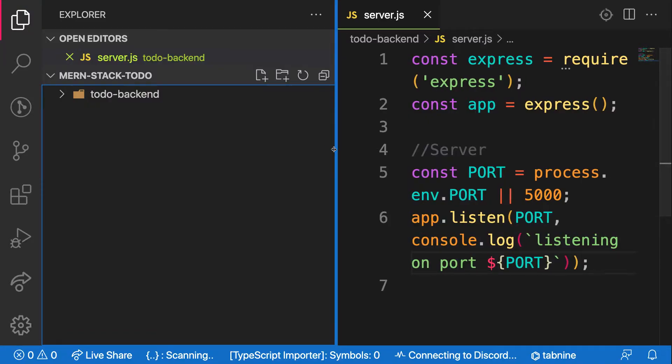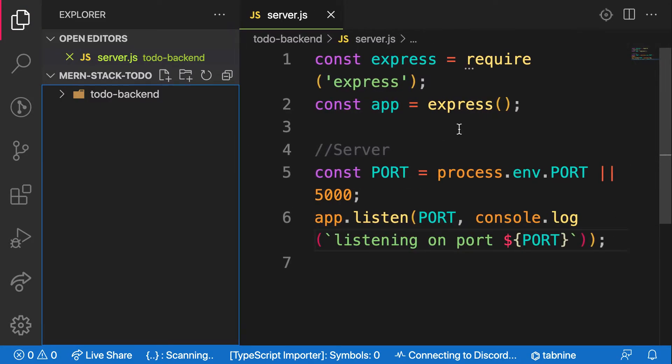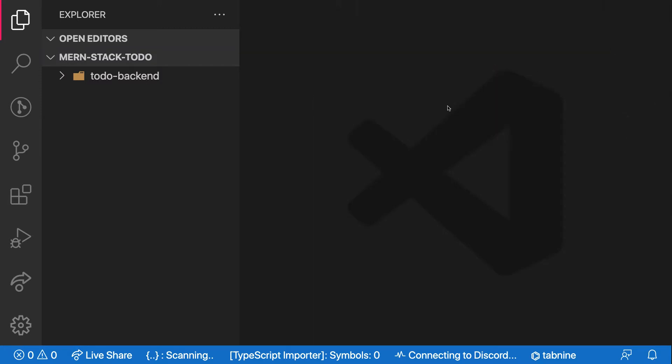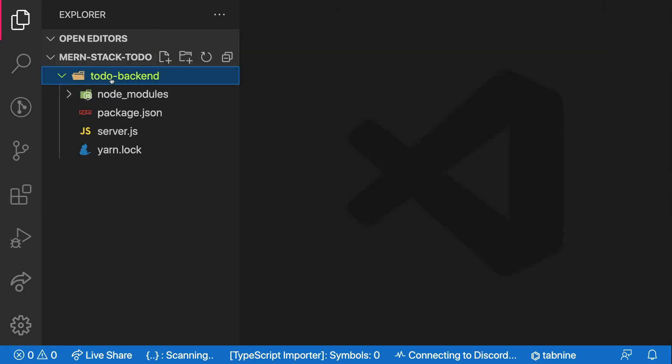Welcome back. In this video, we are going to connect our application to MongoDB. So let's get started.